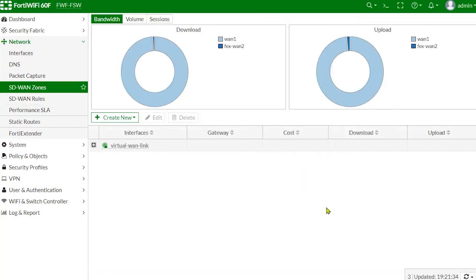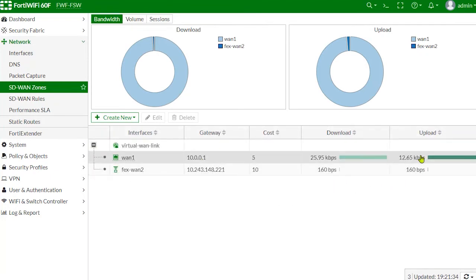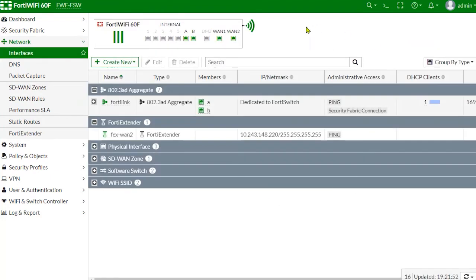Going back to the zone, as you see, based on our SLA, there is more use on WAN1, which is the broadband connection side, than on wireless.